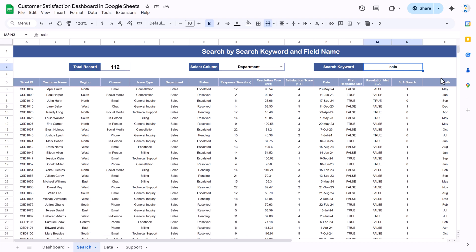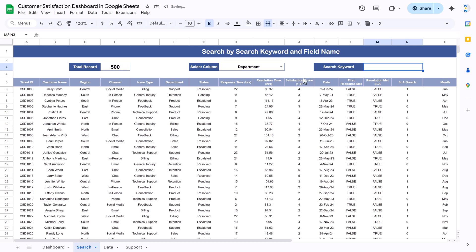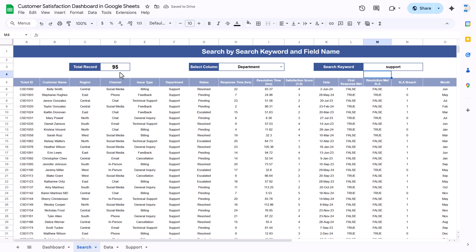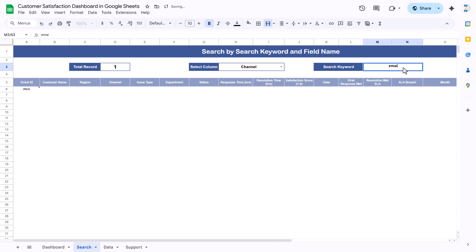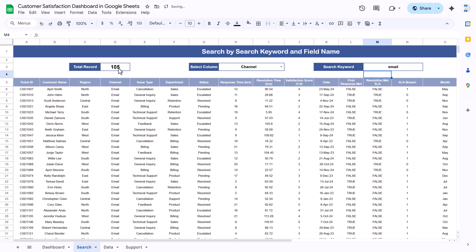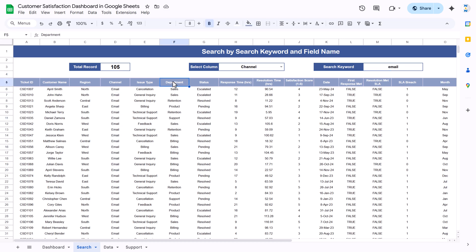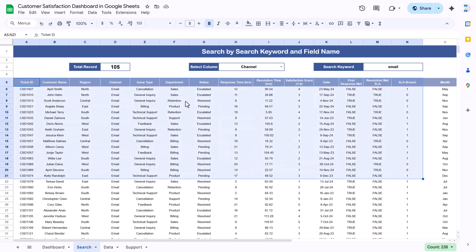This is showing the number of records — we have 112 records here. If I delete the department filter, it shows all data: 500 records. If I want to see the support team data only, we can see we have 95 records. Or if I want to see by channel and filter the email channel only, we have 105 records. That is how you can quickly search your data and further copy it to paste in Excel or Google Sheets.